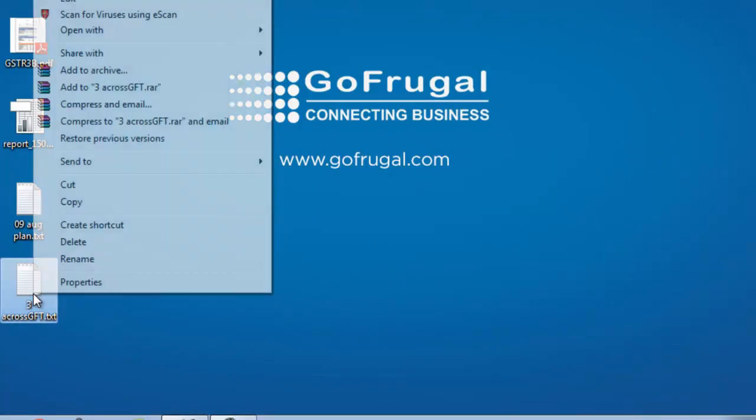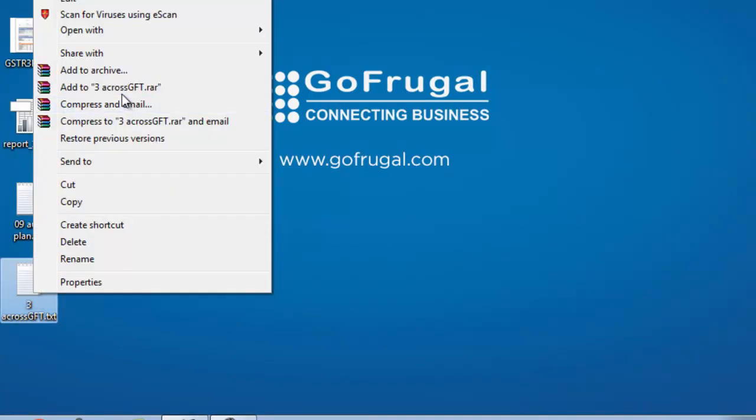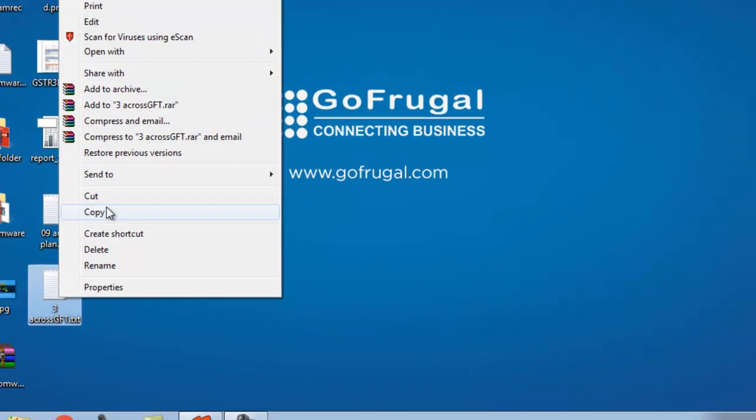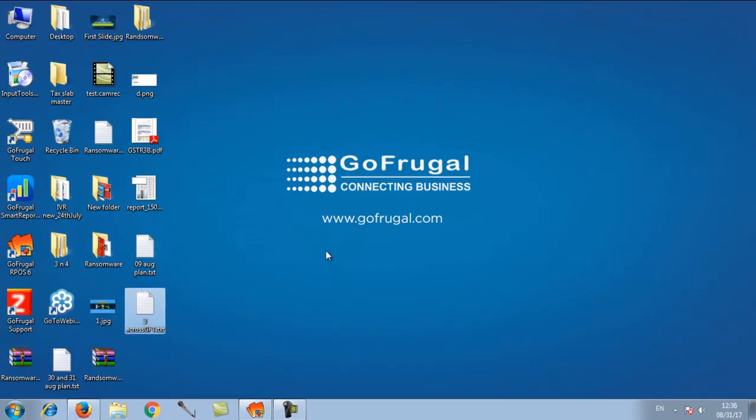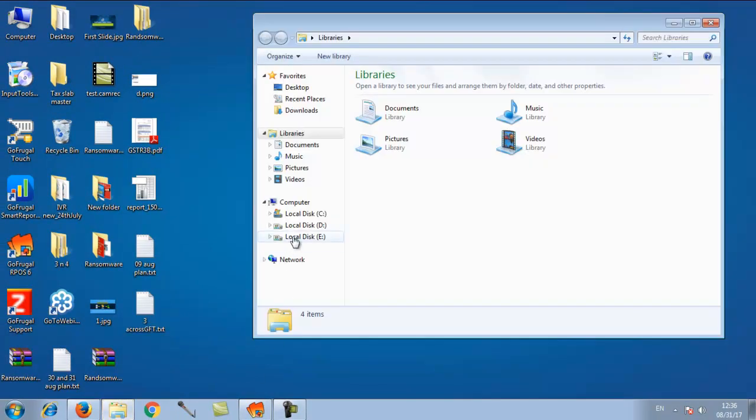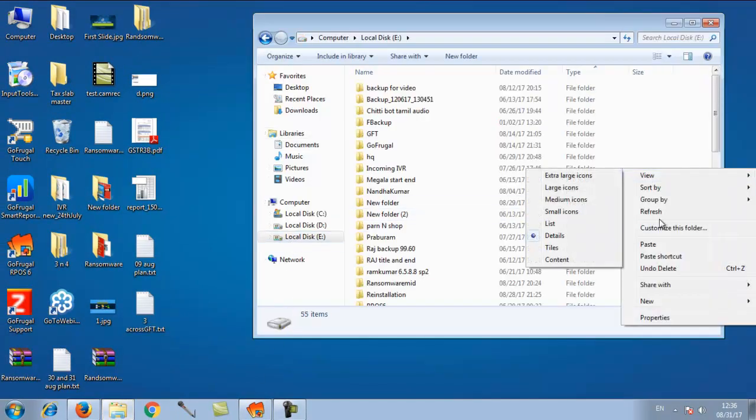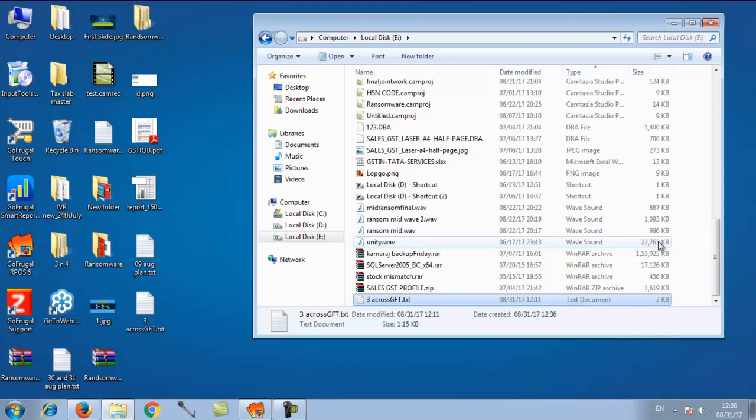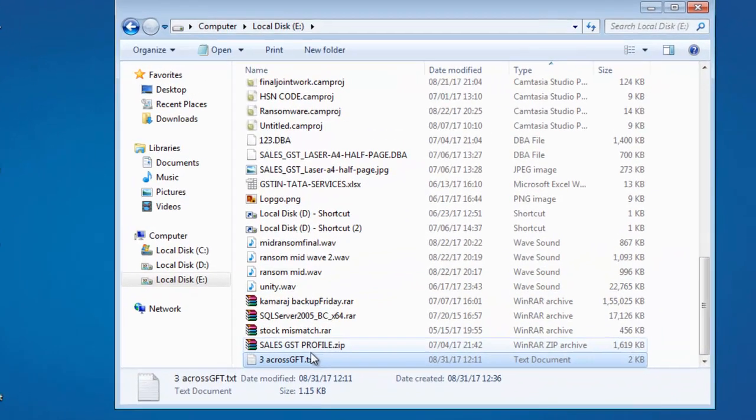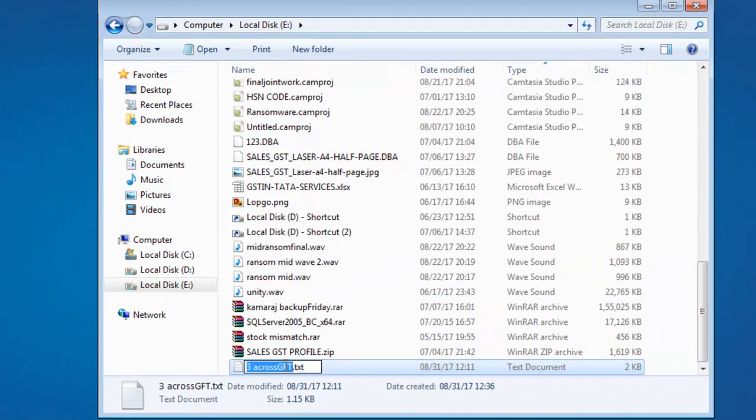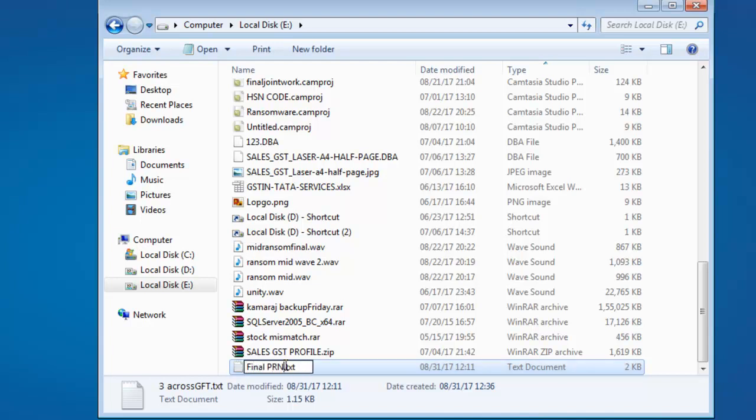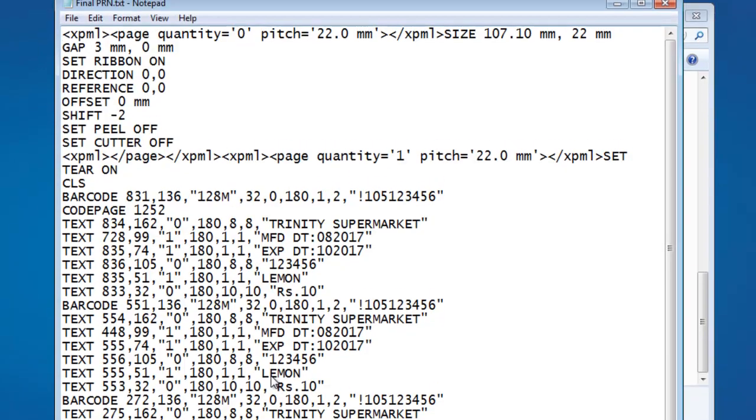Copy the PRN file and paste it in the desired path. Rename the PRN file. Open it for editing.